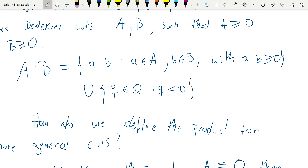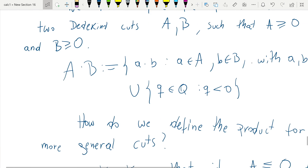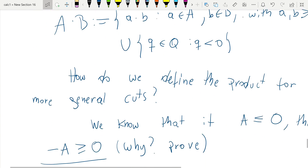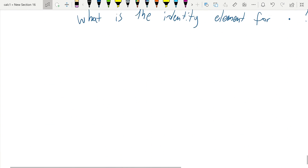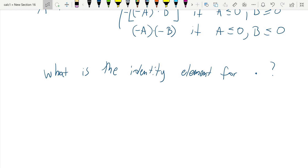If you consider the set of all numbers less than or equal to 1, that will not be a cut. But if you want to obtain all the numbers below all the numbers in a, that will work if you remove the number 1 — you obtain the same set of numbers already in a. You just need to recover all smaller elements of all elements in a, and that's done by removing 1 from your candidate and considering all smaller numbers.